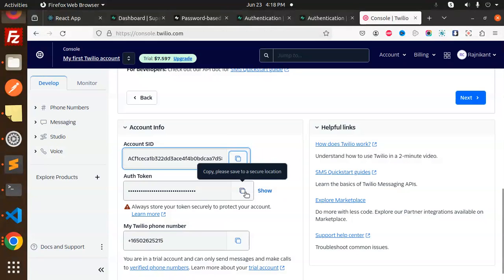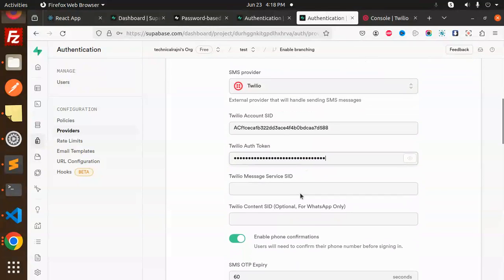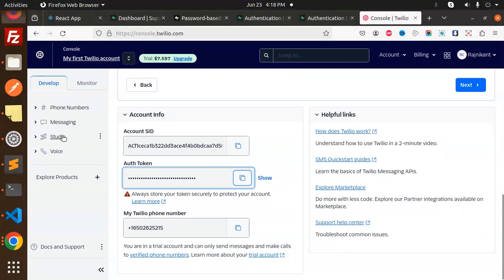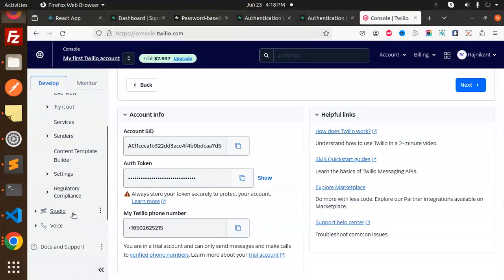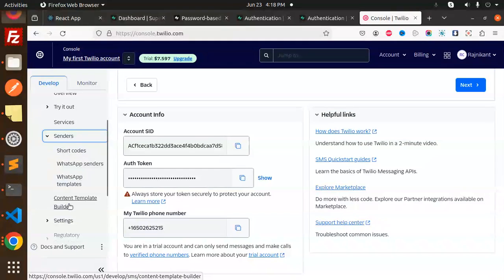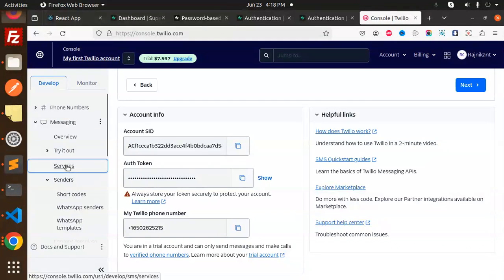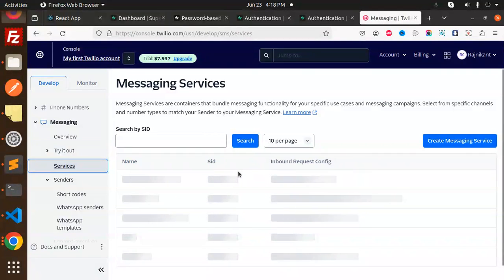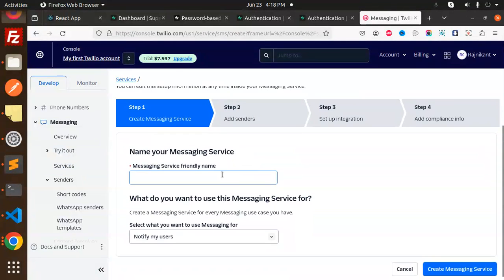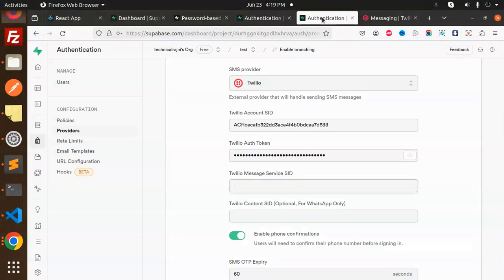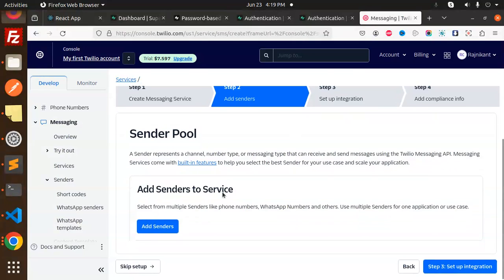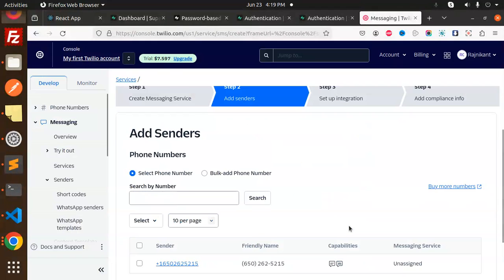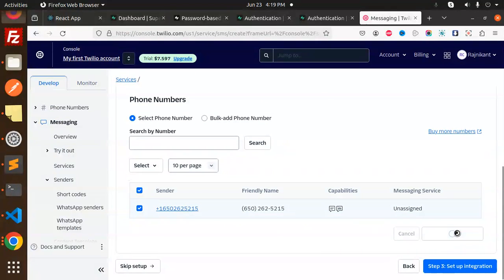Next we have a token, copy and paste. Next we have Twilio message service ID. Let's go to messaging, senders, services. Okay, messaging service. Let's create a messaging service because we require the messaging service ID. Add senders, phone number, continue. Check this and add phone number.